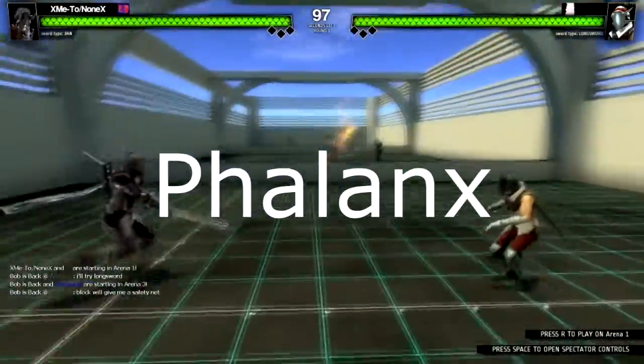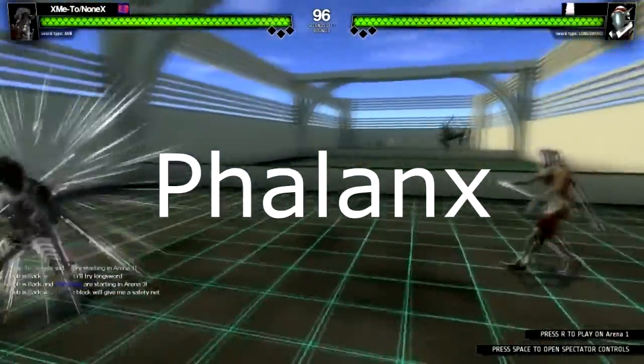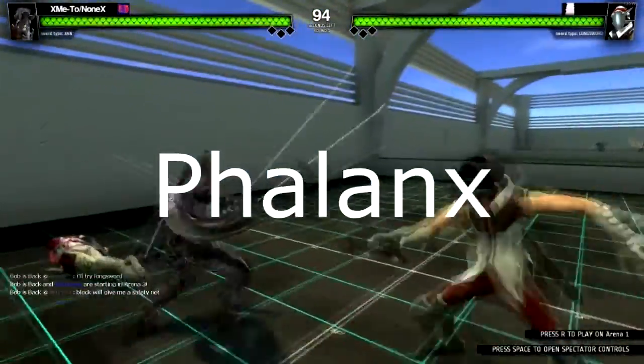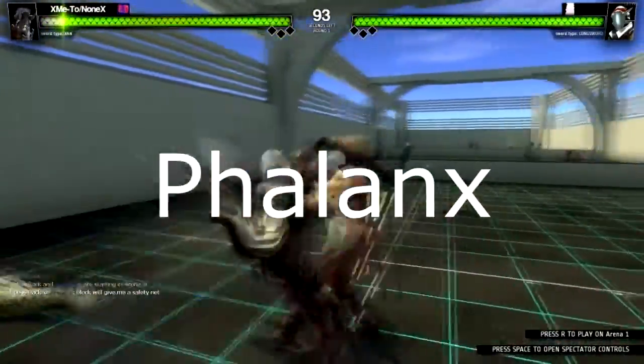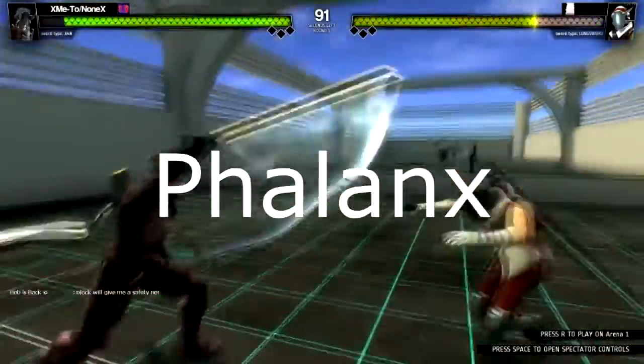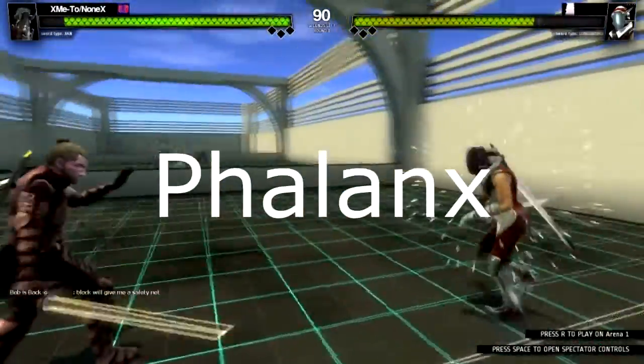Phalanx is a master fencer. He pokes the enemies. This means most of Phalanx's attacks will coincide with the rapier, the most fair sword in Blade Symphony.